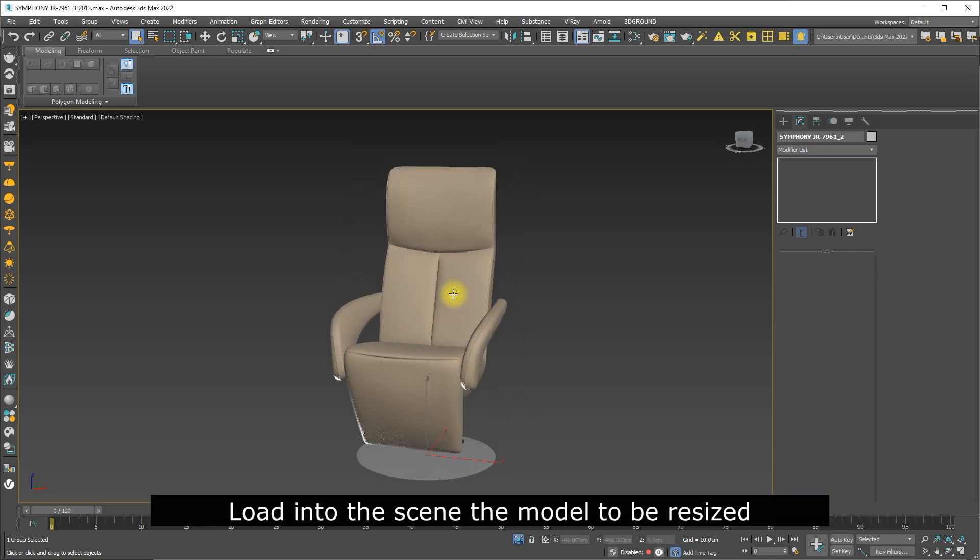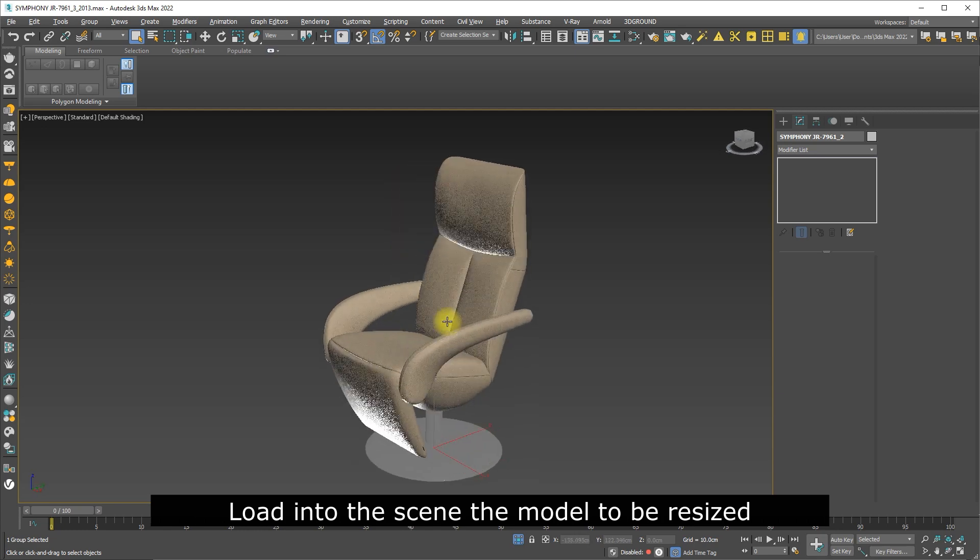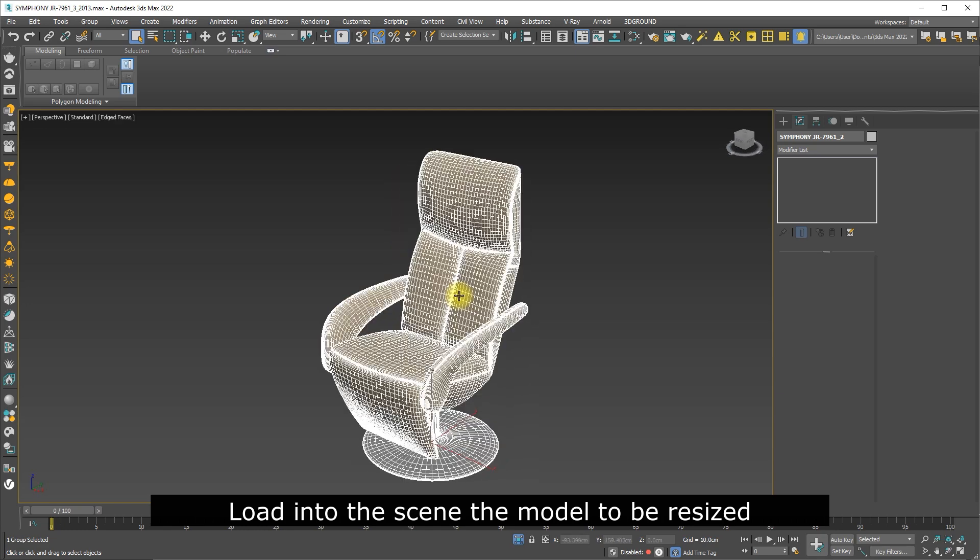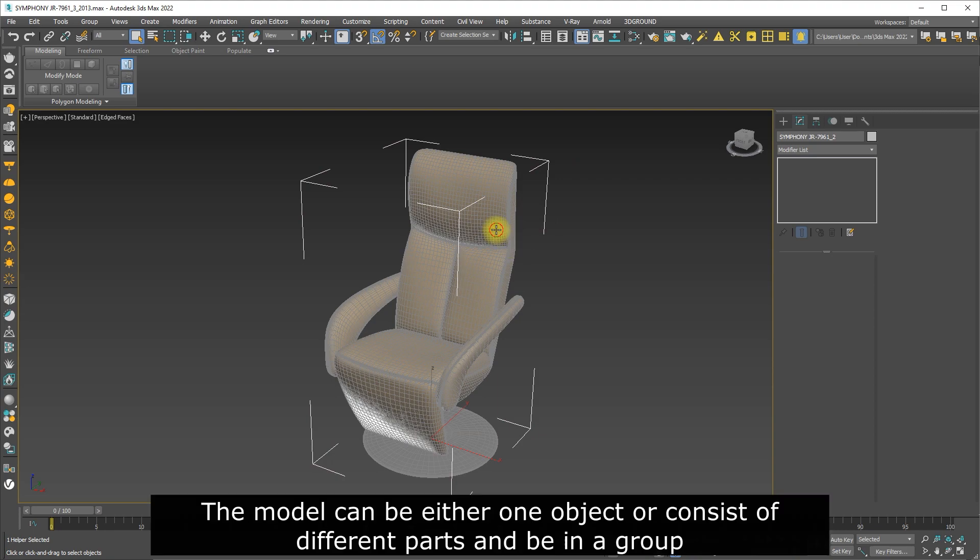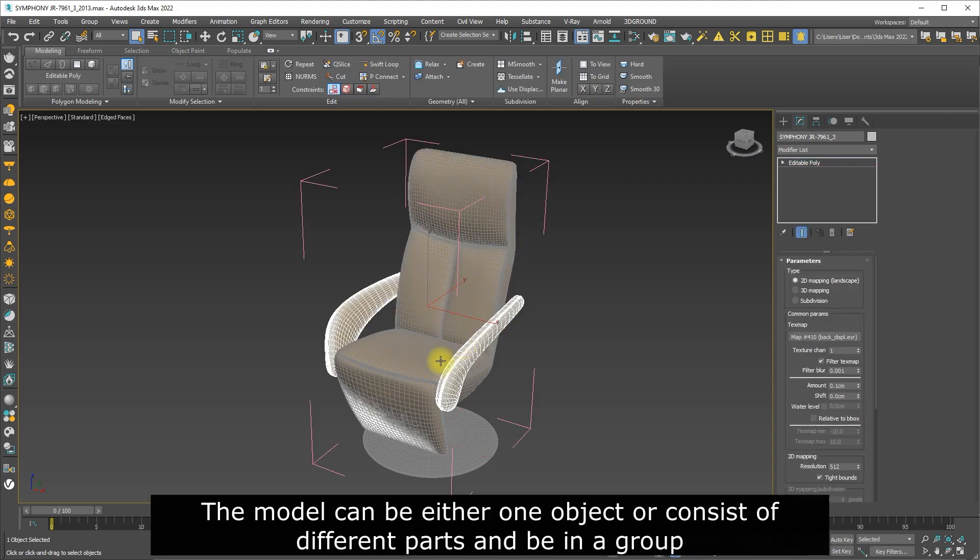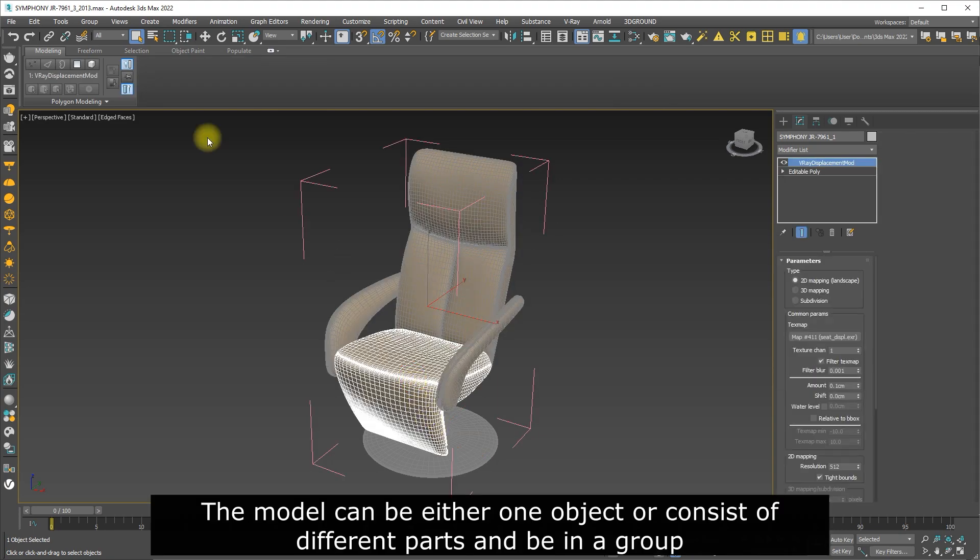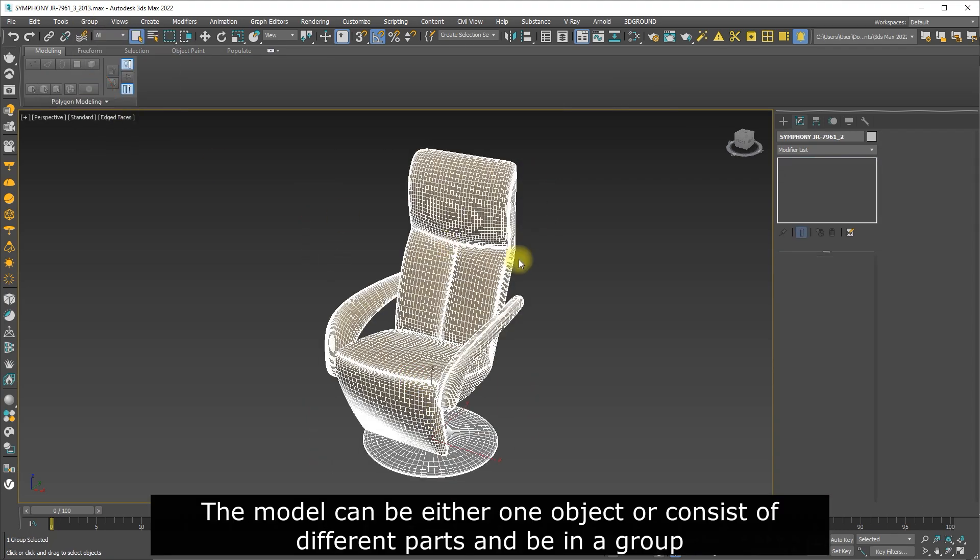Load into the scene the model to be resized. The model can be either one object or consist of different parts and be in a group.